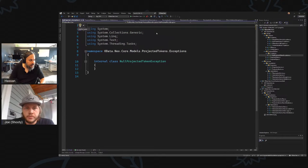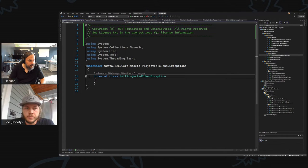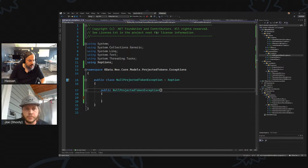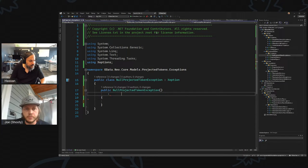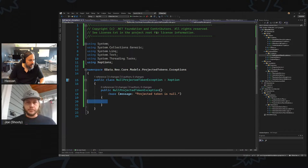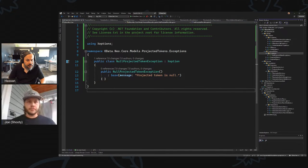Here we go. This class is public, extends Exception. The constructor takes nothing and just reports a message saying 'null projected token is null.' Okay, so that's one guy. Then here's another class — ProjectedTokenValidationException.